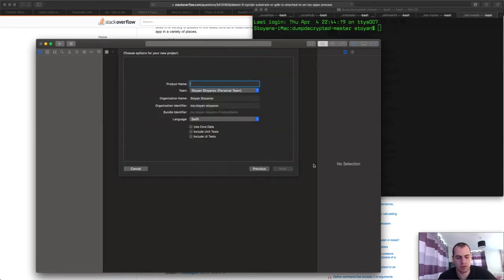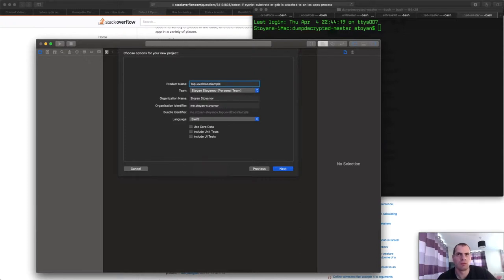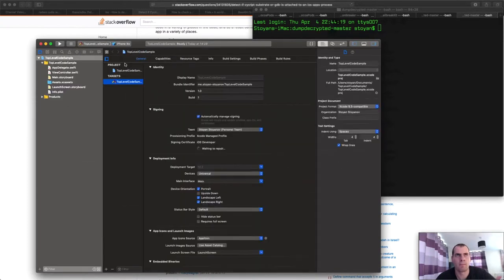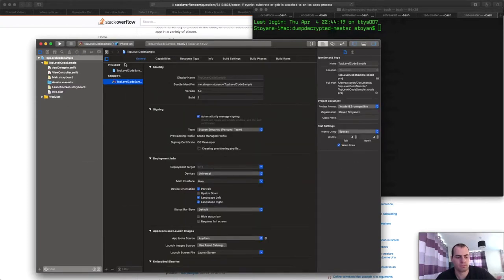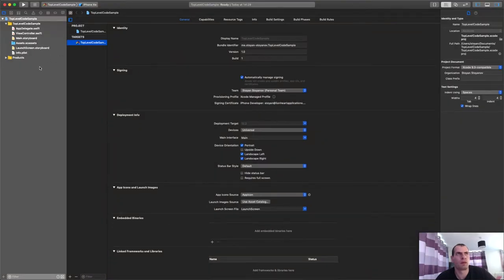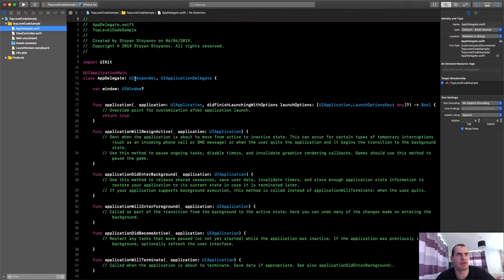I'll name it top level code sample. But the name really doesn't matter. And as you have known, that's the main entrance of the app. The app delegate.